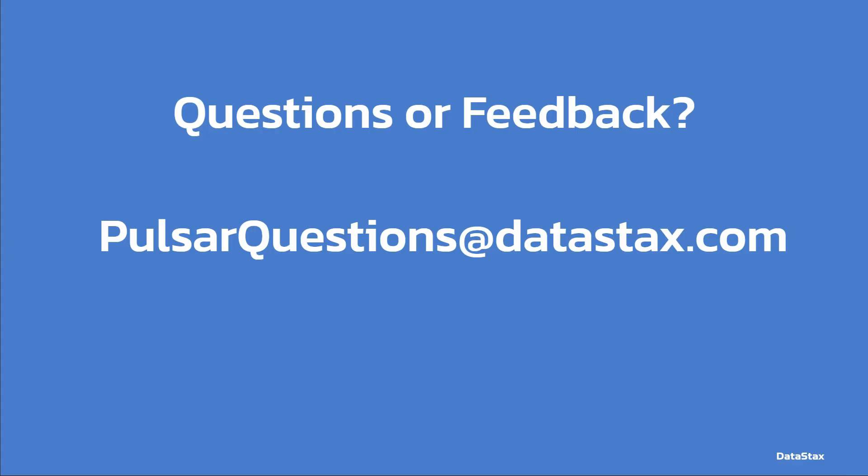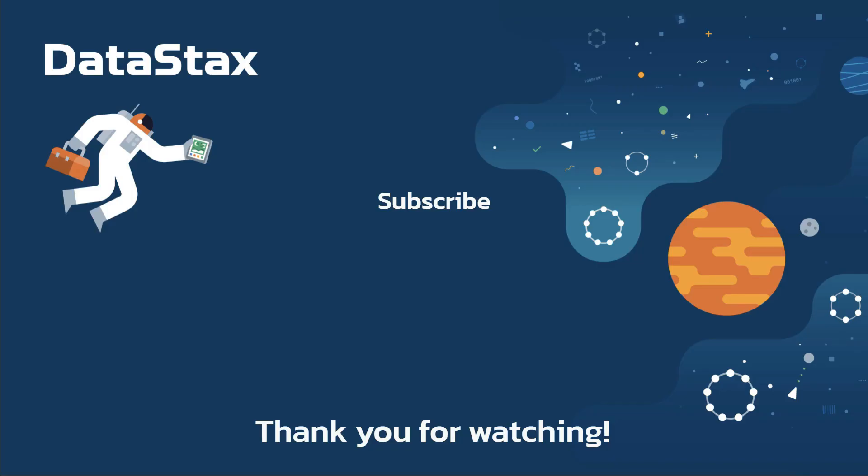I hope you found this video useful. If you did, please click the like button. That will make it easier for others to find the video and grow the Pulsar community. If you're interested in Pulsar topics, subscribe to our channel and get notified when any new videos are added. Thank you for watching.